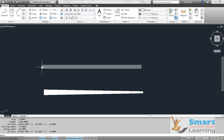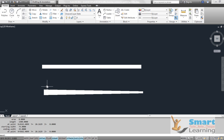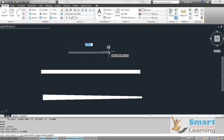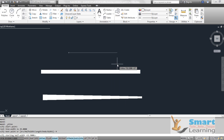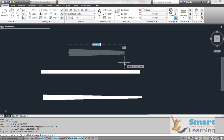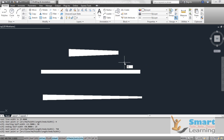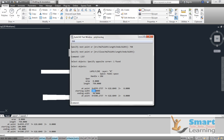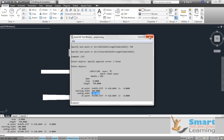In some cases you may only know the half width as a dimension, so there's no need to double it to get the full width. Polyline has a half-width option for this. Specify the start point, right-click, go to half width, and define it as 50 — meaning the full width is 100. Define the ending half width as 25, meaning the full ending width is 50, and set the length to 750. Using the List command, you will see that entering 50 as half width gives a starting width of 100, and 25 gives an ending width of 50.